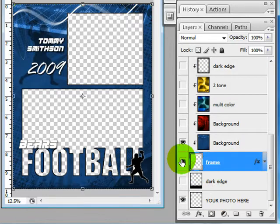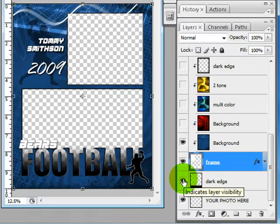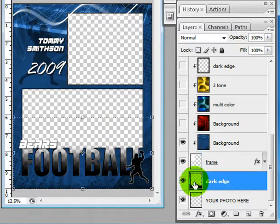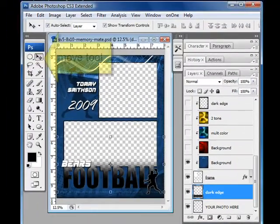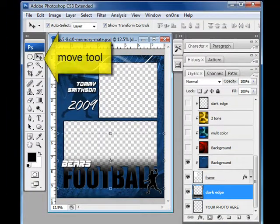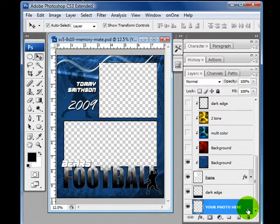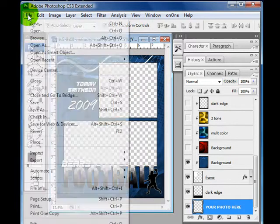We also have the frame, and then we have a dark edge — this is used if your photo is maybe a little bit too short. You can turn it on and it will help cover up your photo, and you can also arrow it up using the move tool to cover more of your cropped photo. And of course we have the 'your photo' layer here, which we highlight when we drag photos in so that they go in at the very bottom.